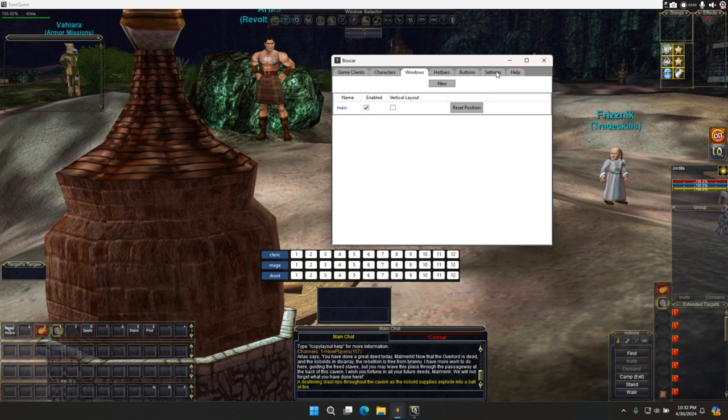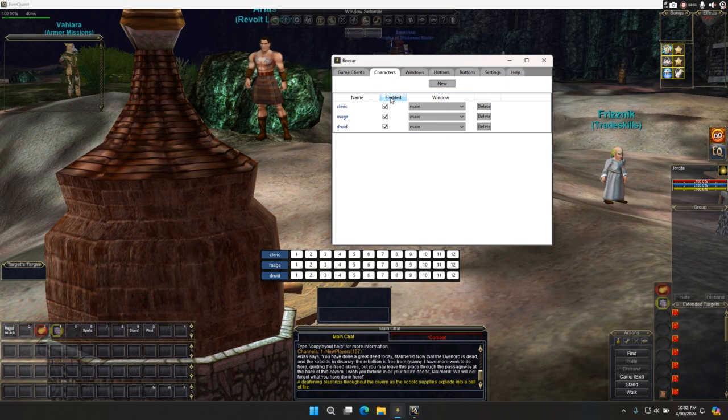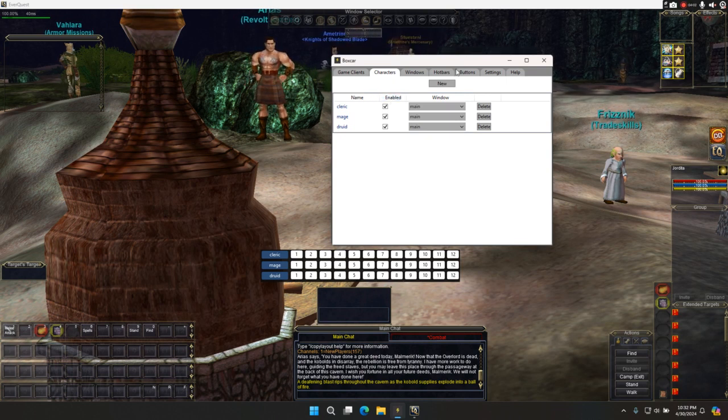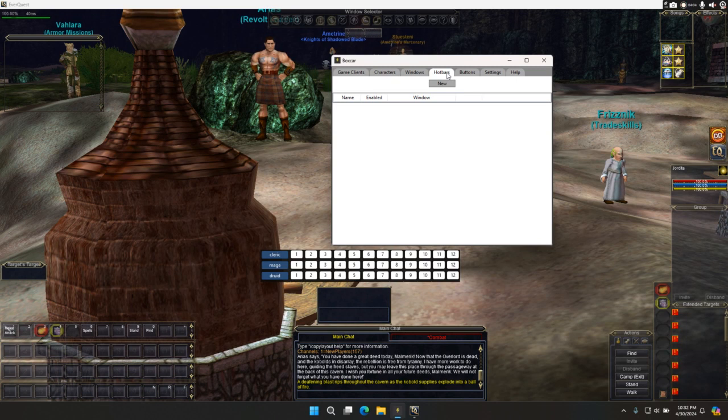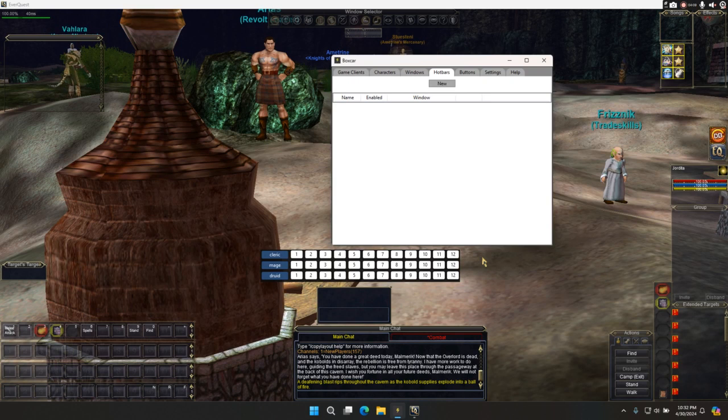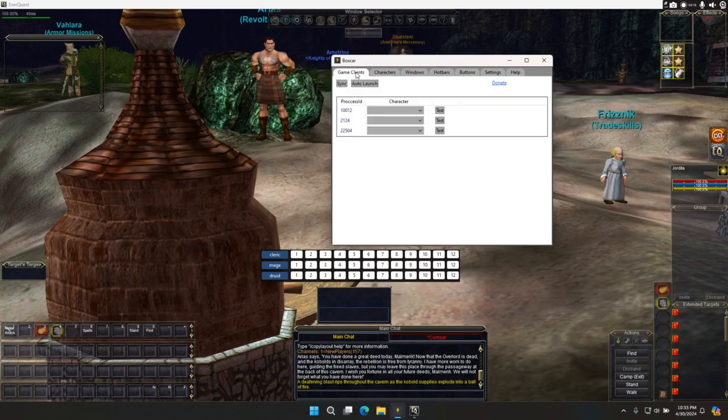You got your characters. Each character has 12 buttons. There's also hot bars. I'm not going to go into that. Hot bars are the same thing as the 12 buttons, but they're not associated to a character. And you can just place them in different windows. You can add them to the main window.